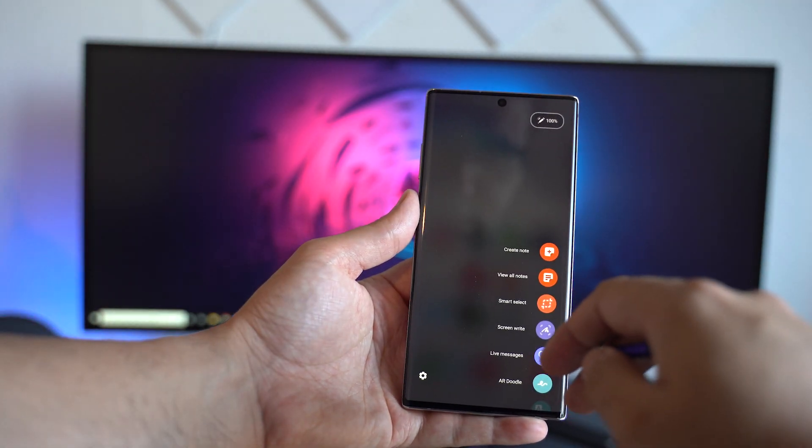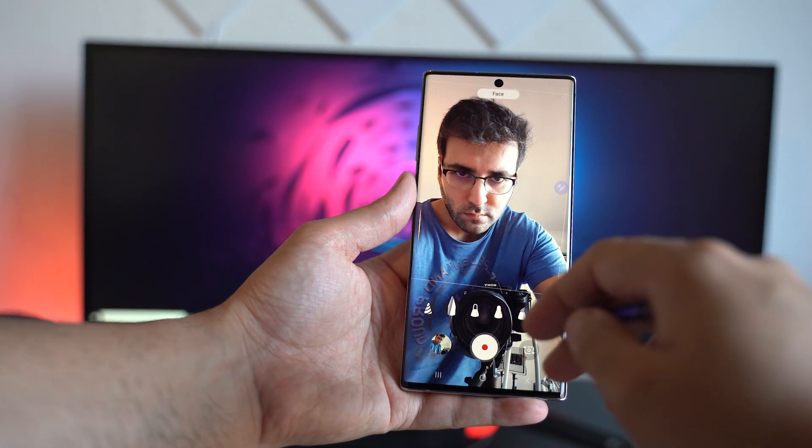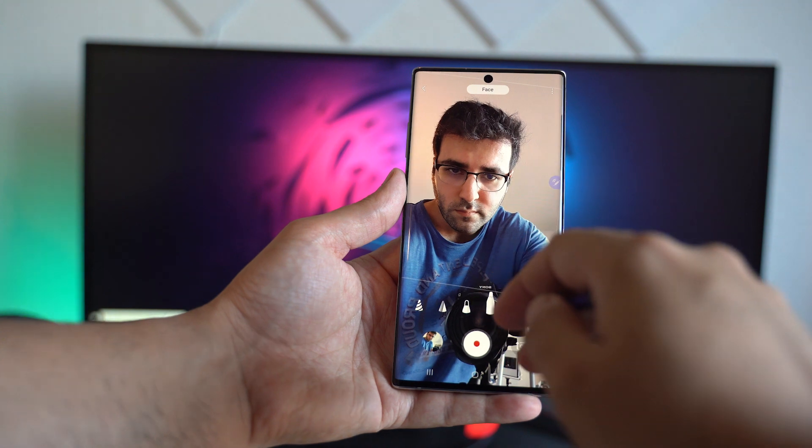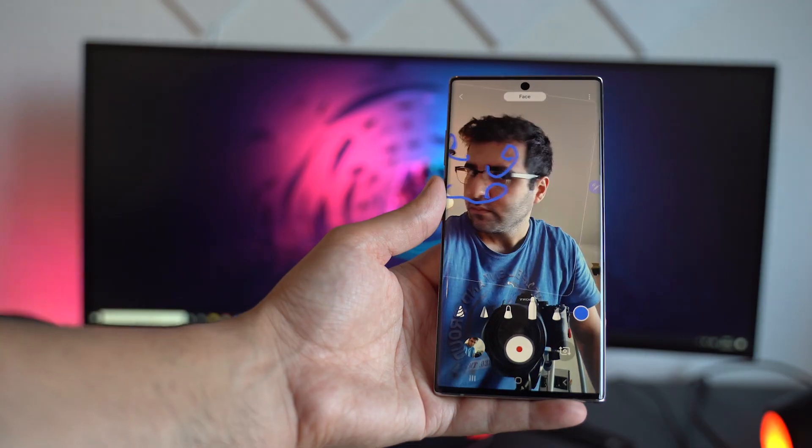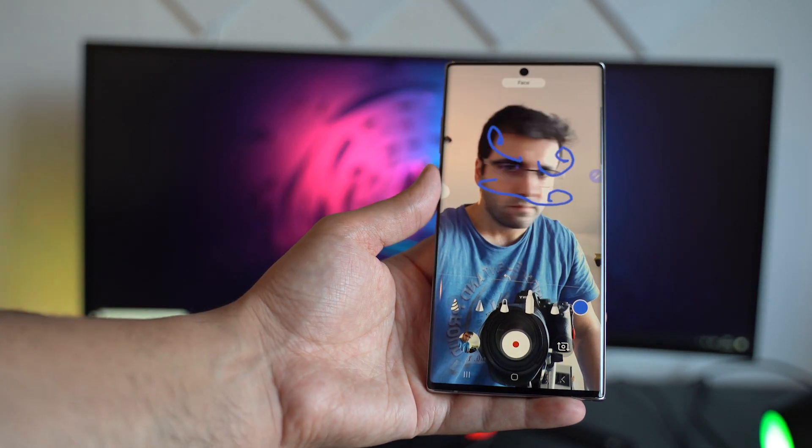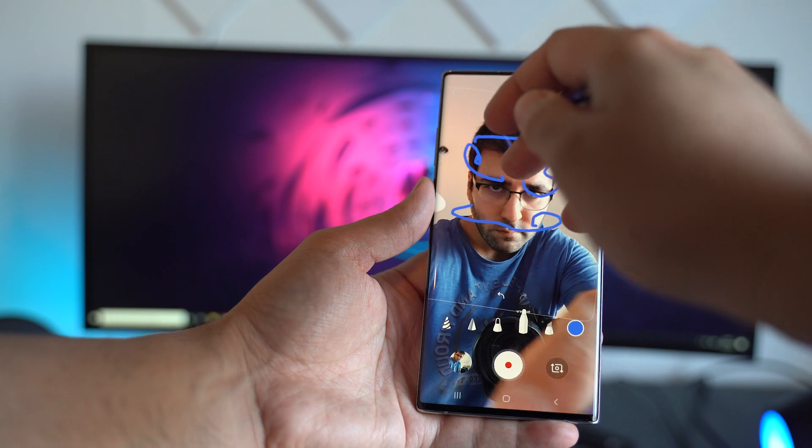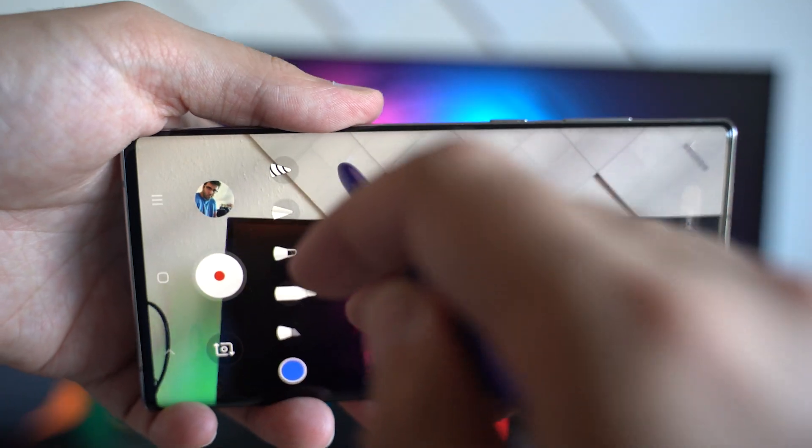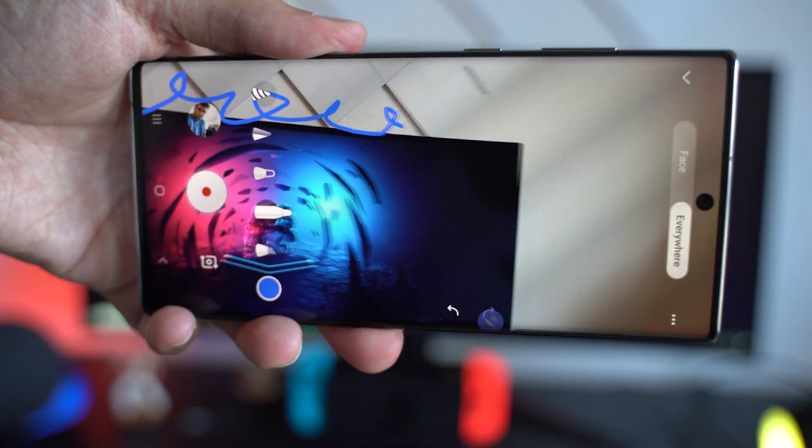A more fun way to use AR is AR Doodle, which you can access through the S Pen menu. Here you can draw on people's faces and it will stick on them, so you can take fun pictures and videos with your friends. This also works with your environment and not just faces.